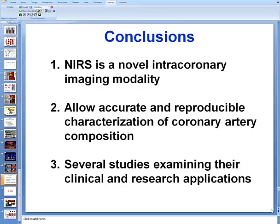In summary, near-infrared spectroscopy is a novel intracoronary imaging modality that uses near-infrared light to determine the presence of lipid core plaque in the coronary artery wall. It provides accurate and reproducible characterization of coronary artery wall composition. Several ongoing studies are examining its clinical and research applications, currently focusing on making PCI safer — for example, by preventing distal embolization — by determining the effect of various anti-atherosclerotic therapies, and by better understanding the pathophysiology of coronary artery disease.